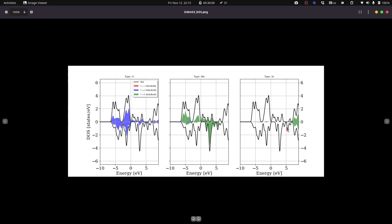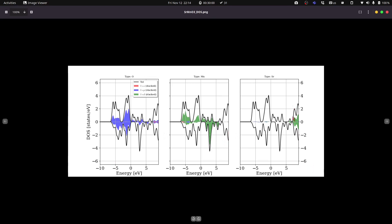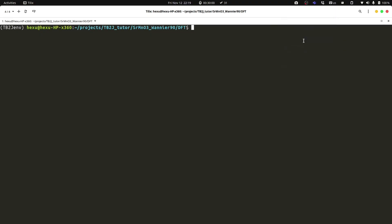So we can, for example, set the energy to 5. The disentanglement window should contain all the orbitals we are interested in. So we can basically go to like 6 or a bit more like 7 or 8. We can go here somewhere. Then we can build the input files for the Wannier function.